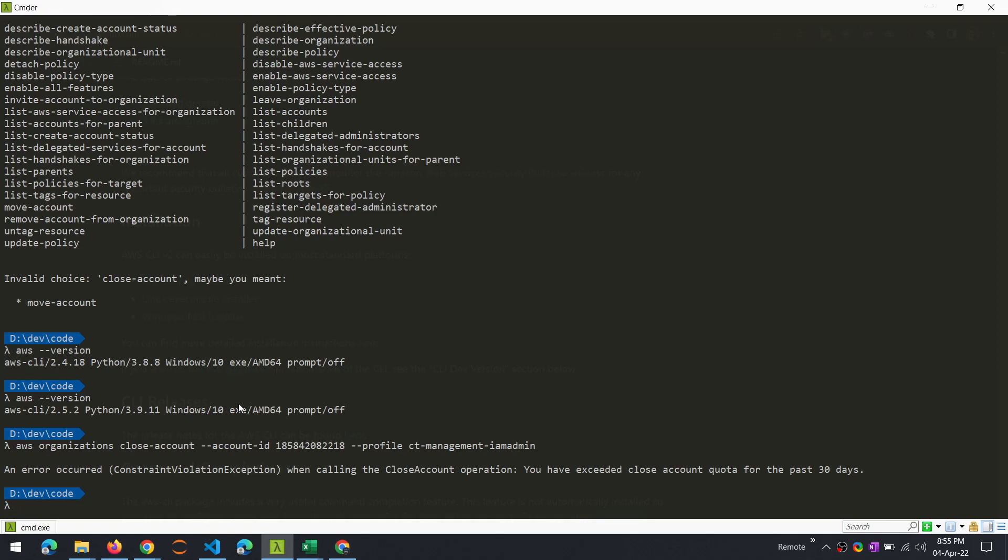For this particular operation of closed account, the service quota in Azure is limited to one account closure per 30-day period, or 10% of the total number of accounts in your organization. If it is sufficiently big, you will be able to delete up to 10% of your accounts in any given month. Because I am dealing with a very small organization with only four accounts, that limit is set as one.